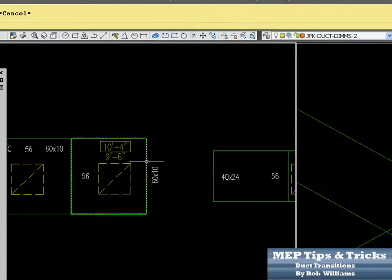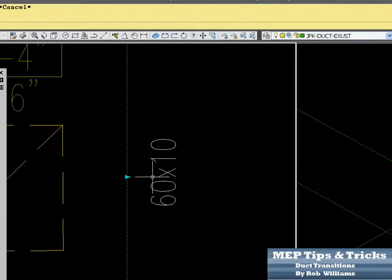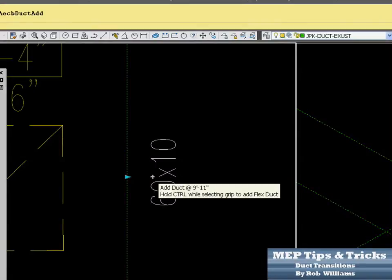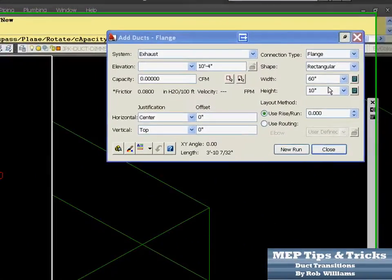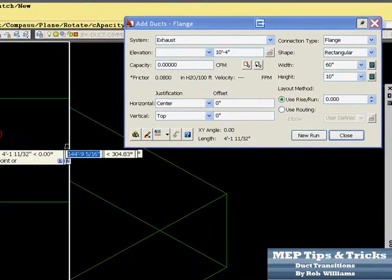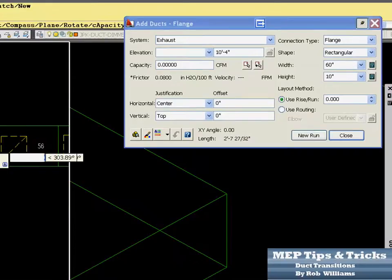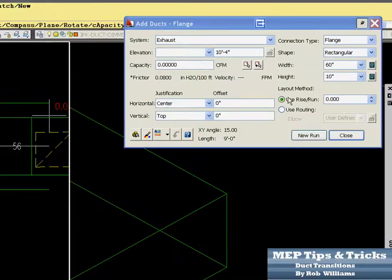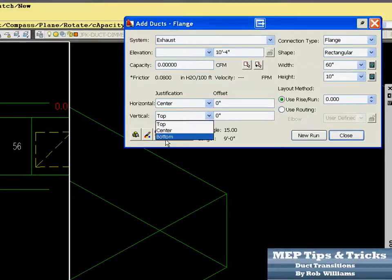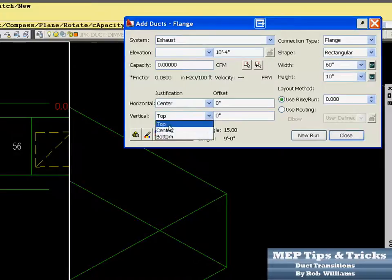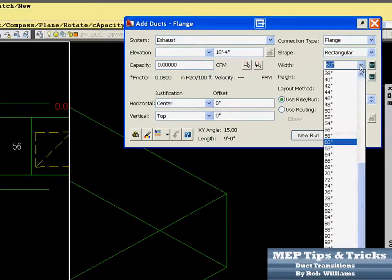Come in here and you want to start your run. Come in here and we'll change this. We know we want to go to 40, we know we want to be flat on top because we've already checked that out. So we'll go top, vertical, center, top. We could check, we could do bottom or we could do center or we could do top. So we want to go top and we'll come over here and we'll go 40.